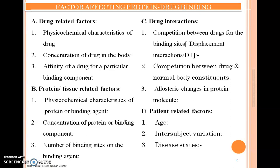The factors under drug-related factors are: first, the physicochemical characteristics of the drug; second, the concentration of the drug in the body; and third, the affinity of the drug for a particular binding component.